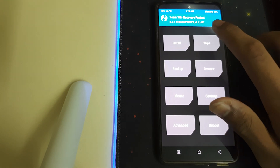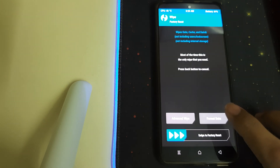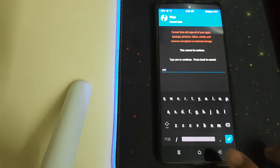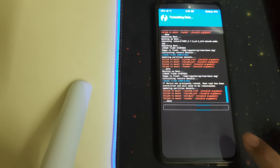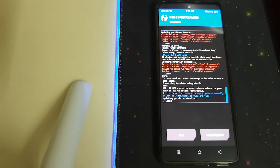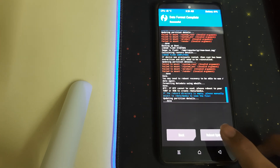Go back, go to Wipe, then Format Data, and type in 'yes'. This will result in wiping out all your data. Once the format data is successful, you can click on Reboot System.